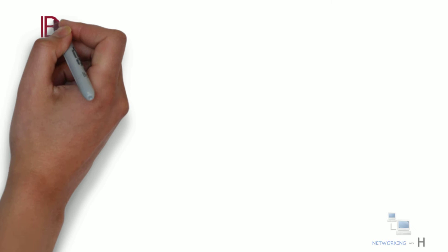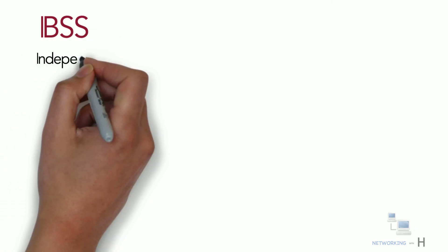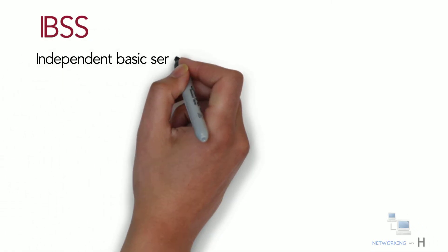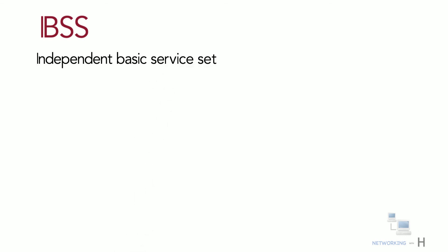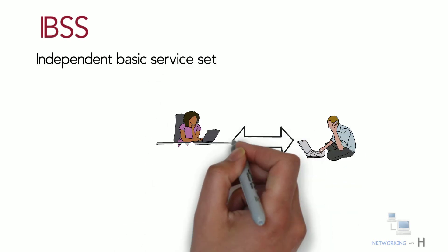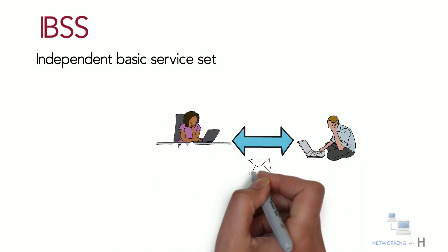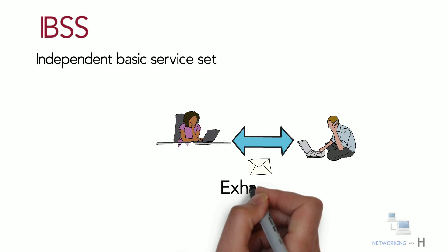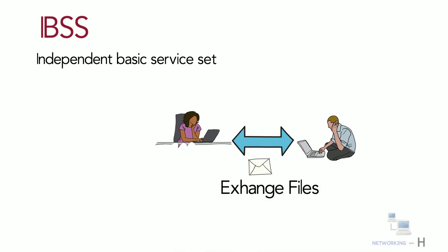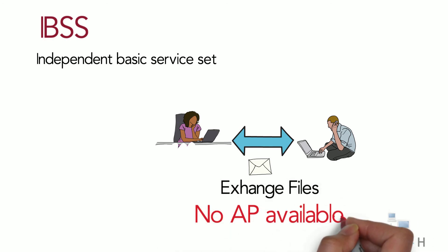Another type of service set we have is IBSS, also known as Independent Basic Service Set. Let's take an example where two employees want to exchange some files and are unable to find any access point nearby.